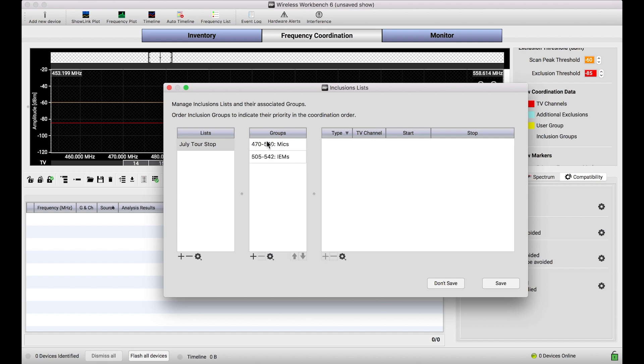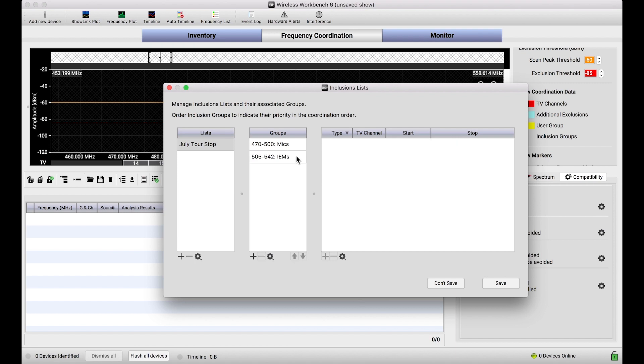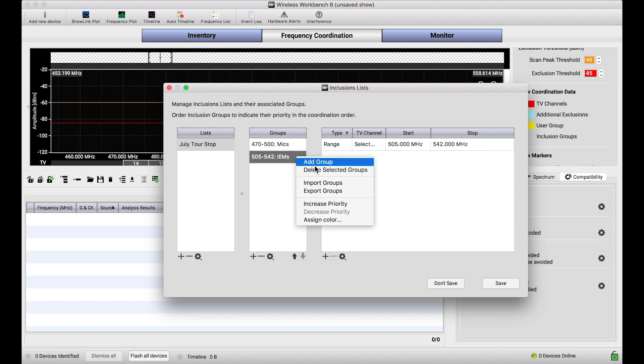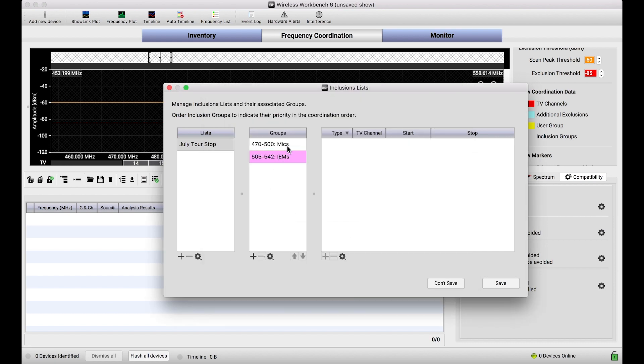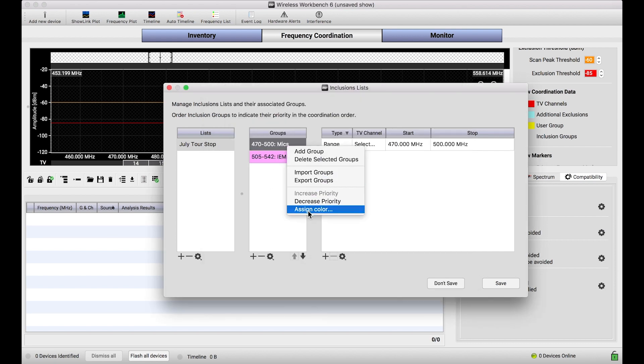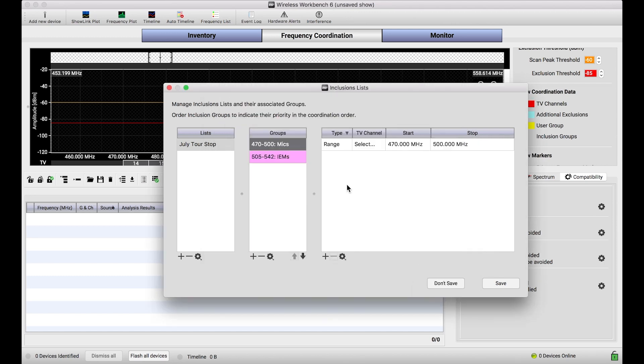And you'll notice that the order in which these groups are listed is actually significant. Wireless Workbench will prioritize these inclusion groups based on the order they're listed. So, if my IEMs were more important for some reason, I could jog that up in the list by selecting it and using these arrows. I'm actually going to leave it as it is specified here. But one thing I will do, which is kind of nice, is I can assign colors to each of these inclusion groups. I'll do pink for my IEMs, like I did in the inventory, and then blue for the mics. And you will see how that will show up in the frequency coordination view in a second as a nice visual cue to where these frequencies will be.